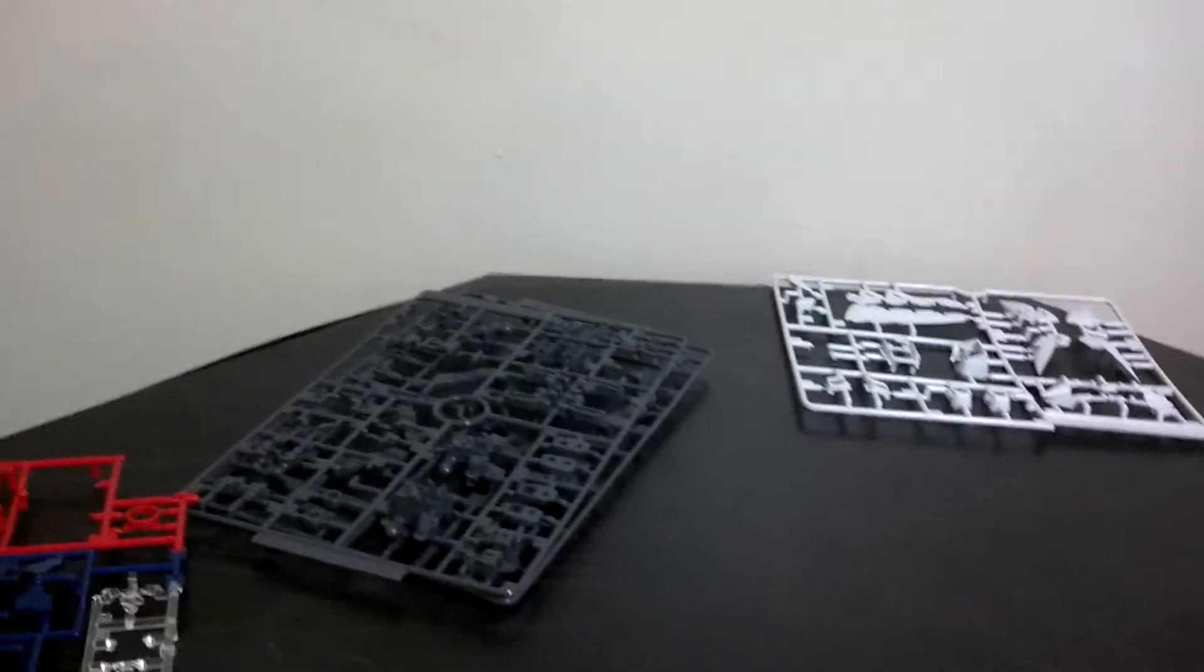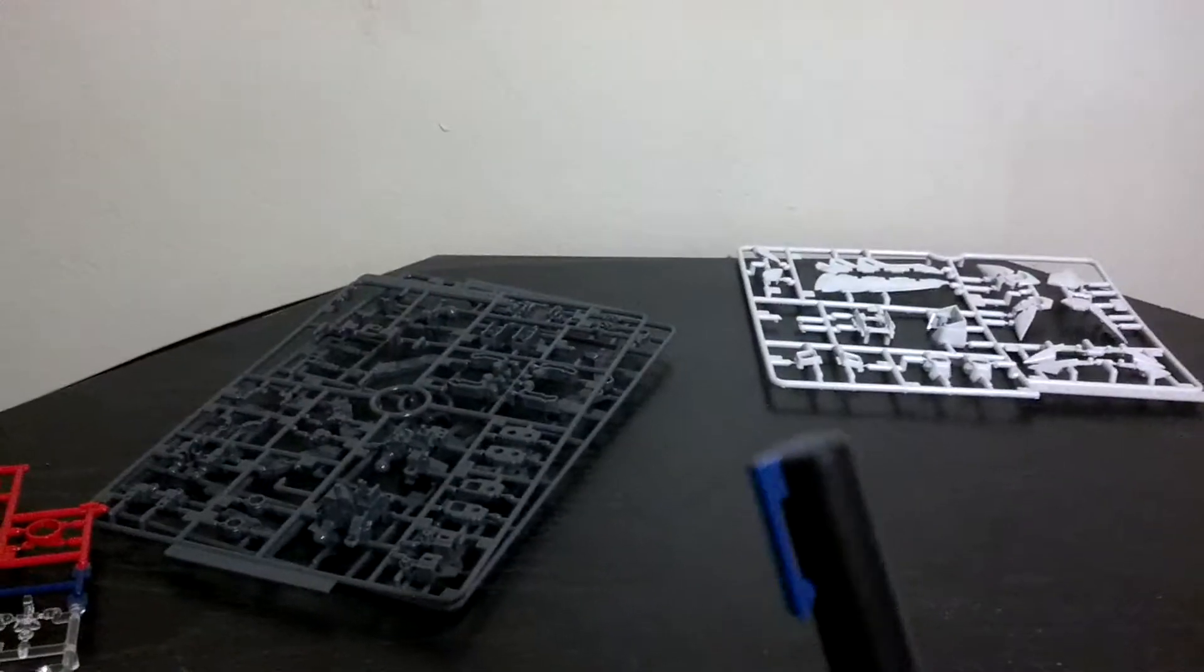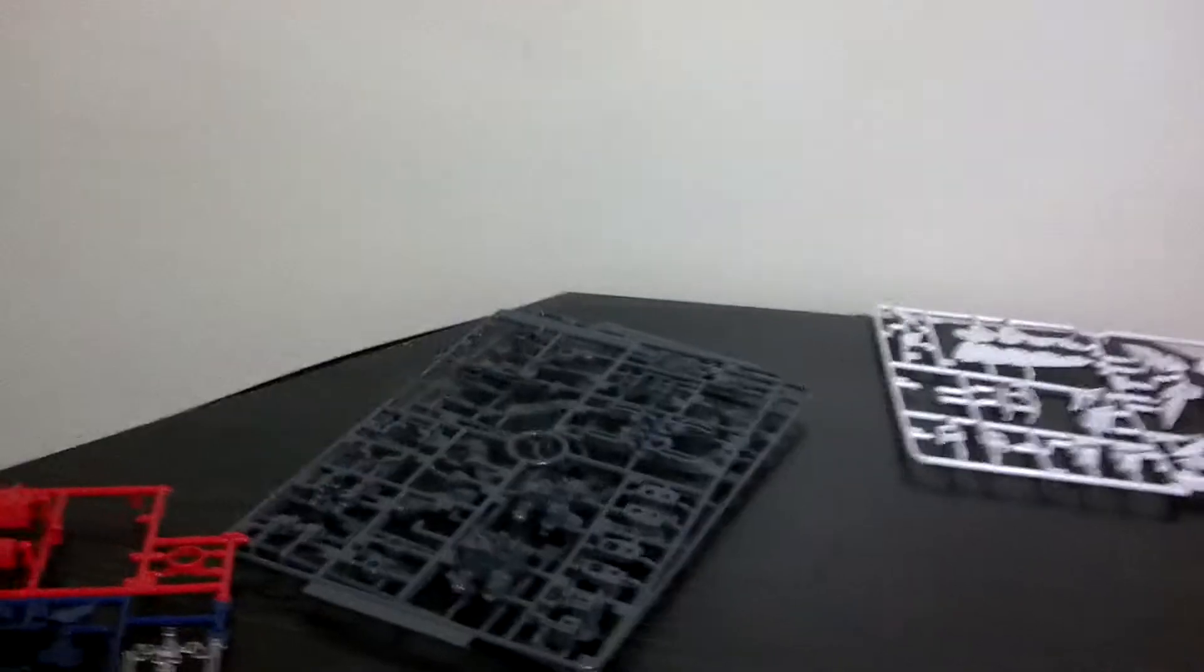So I've got Gundam markers. And here, we've got blue and red. And it turns out this blue is just a little bit light for this kit.